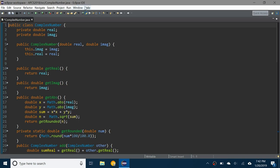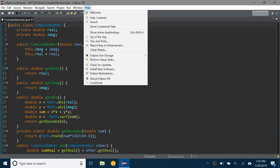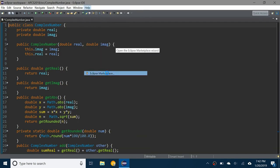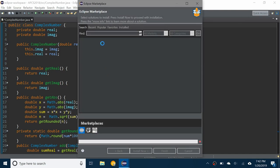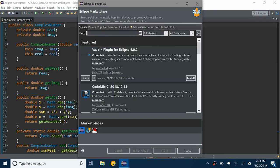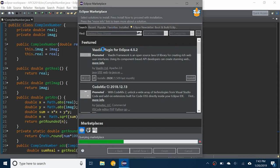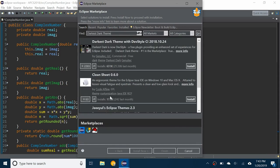What you're going to do is go to Help and Eclipse Marketplace and you're going to search for 'darkest dark theme' and enter. The first one here is called Darkest Dark Theme with DevStyle and that's the one you want, so you're going to click on Install.